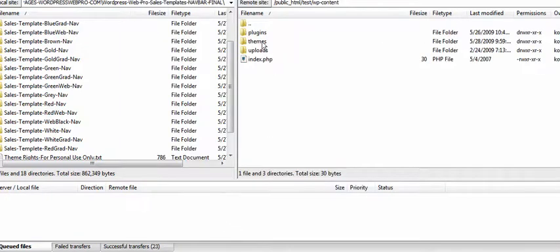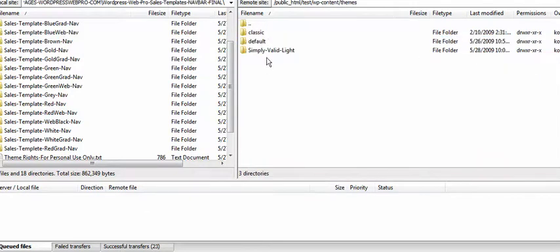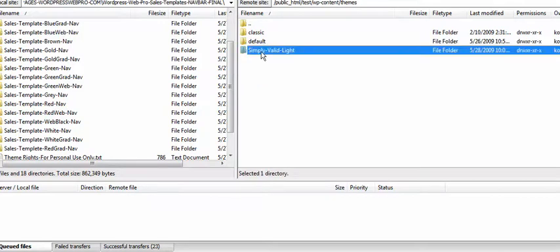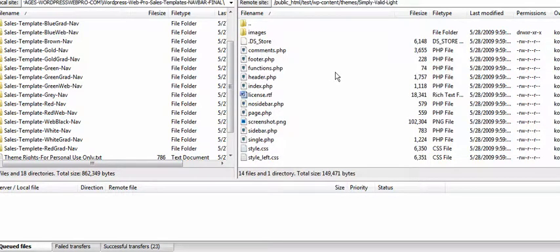What you have to do is navigate to your WordPress installation, and you have to find your theme folder. I'm actually using this theme. You open up the theme that you're using, and then you go and take one of the themes that are your sales page theme.